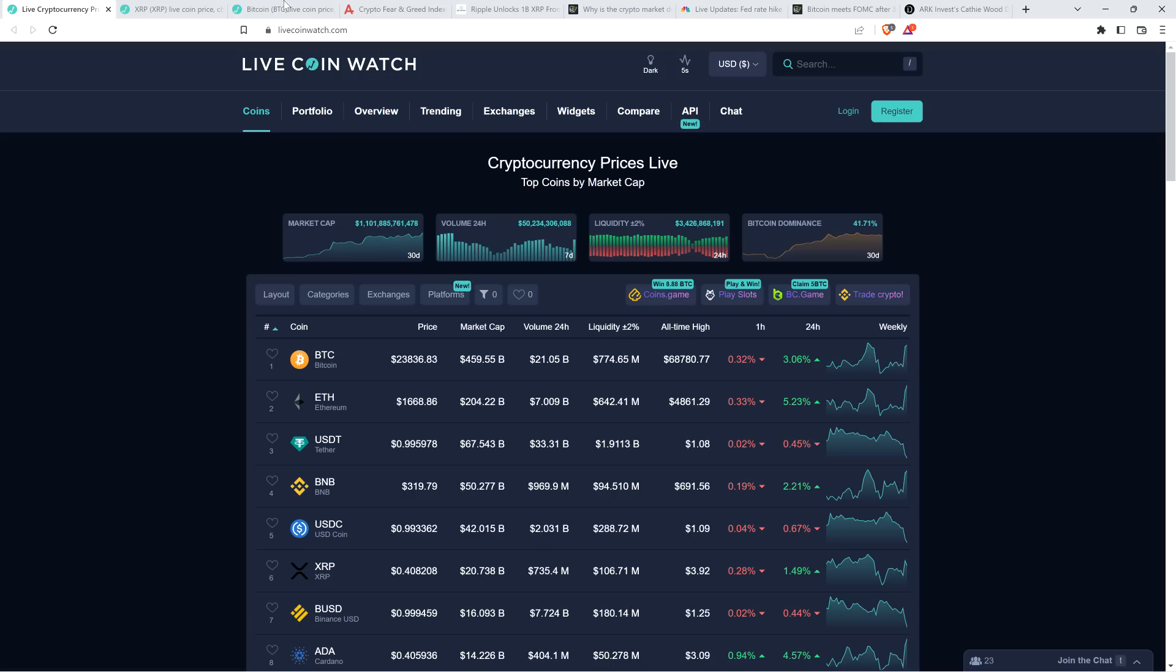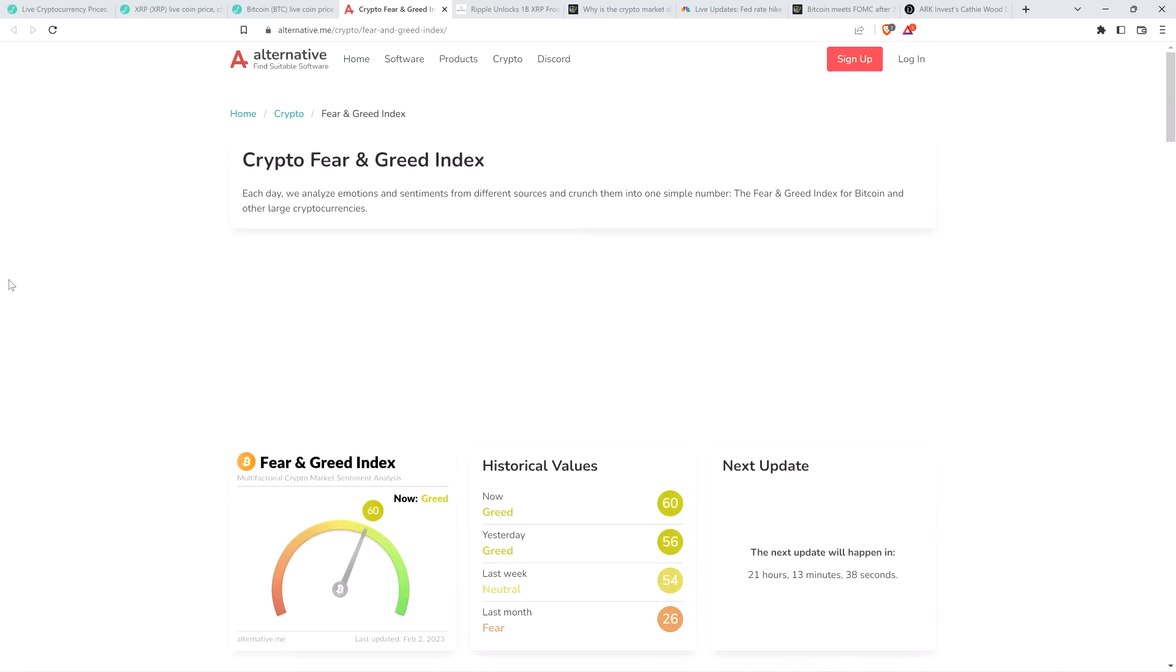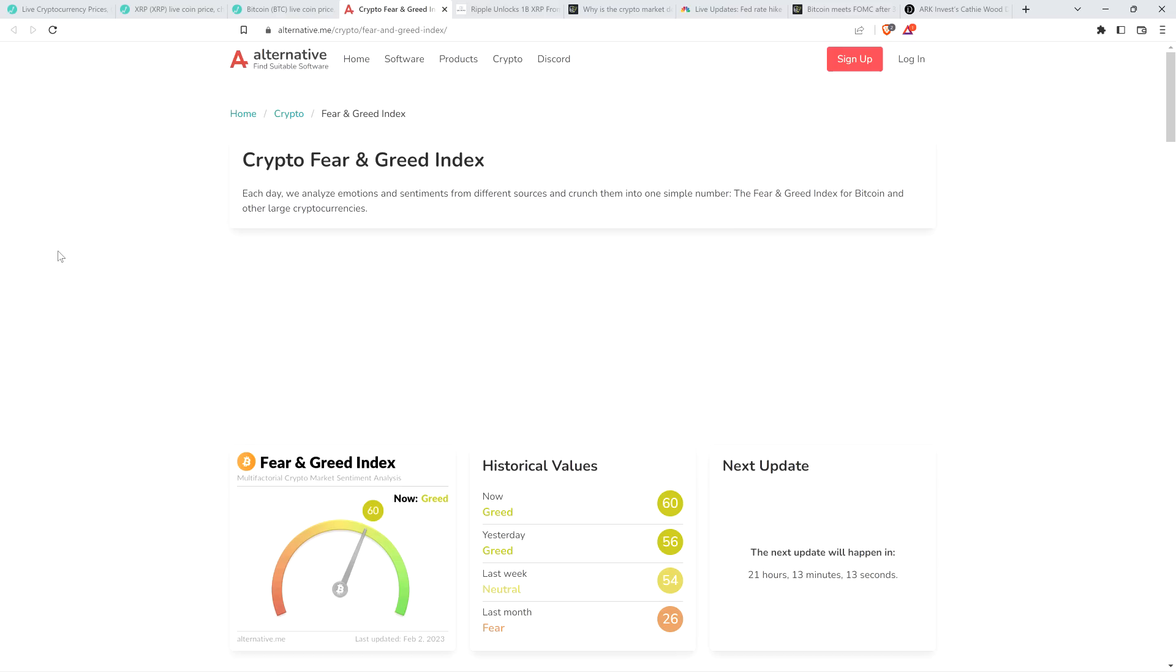Bitcoin dominance at 41.71%. You got the crypto fear and greed index at 60 out of 100, indicating that the market is currently in greed. Market participants are feeling greedy. And of course there's that saying from Warren Buffett, and he was talking about the stock market but it certainly applies here: Be fearful when others are greedy and greedy when others are fearful.